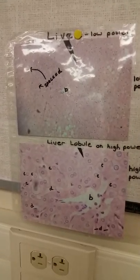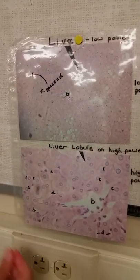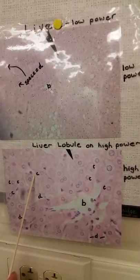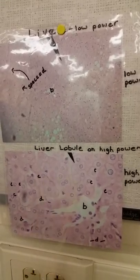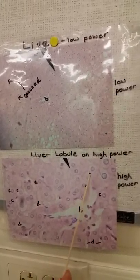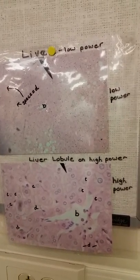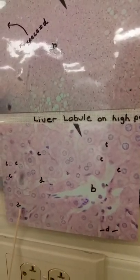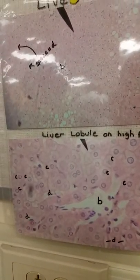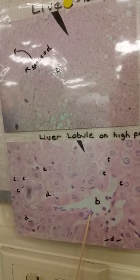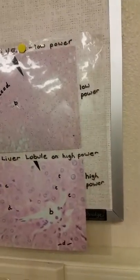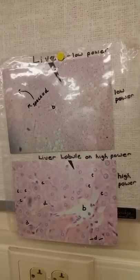Moving on to the liver, in high power. This is the hepatic cells or hepatocytes, these here. This would be the sinusoid. And then these would be the central veins, these here. And then this whole thing is called a liver lobule, which this is the high power.